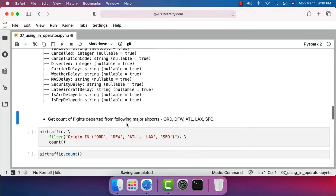The first task to understand the IN operator or isin function is to get the count of flights departed from major airports: ORD, DFW, ATL, LAX, SFO, etc. We could use boolean OR for this — however, we'd have to say origin equals ORD OR origin equals DFW OR origin equals ATL OR origin equals LAX OR origin equals SFO. Adding too many conditions like this makes the code not very readable.